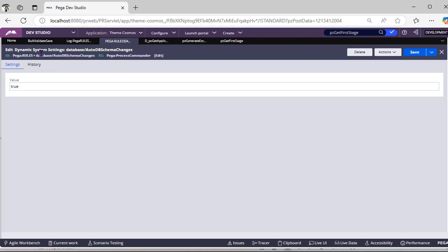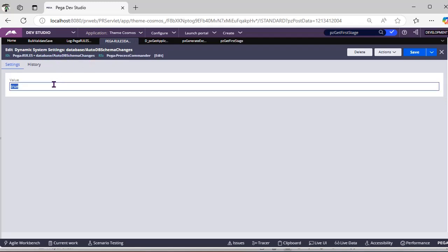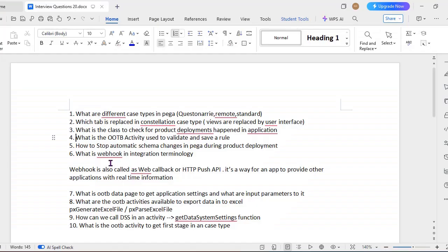So this is the OTB DSS like AutoDB schema changes. This will be set to false. When you set to false, then PEGA won't import our database changes. What is webhook in integration terminology?